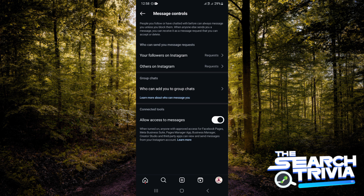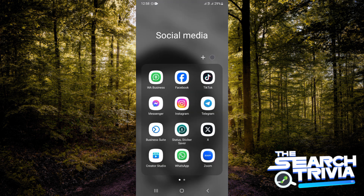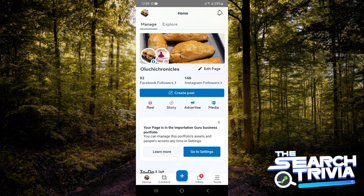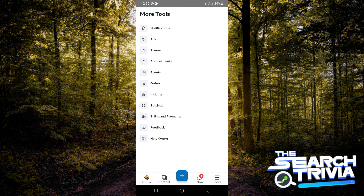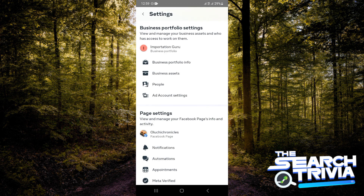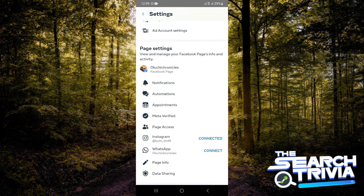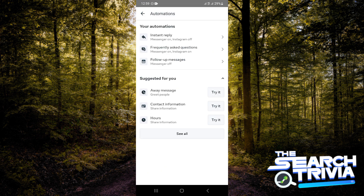Now this is what it should look like. The next step is to tap on your Business Suite, then tap on Tools at the bottom right-hand corner of your screen. Click on Settings, then scroll over to where you see Automations and click on it.